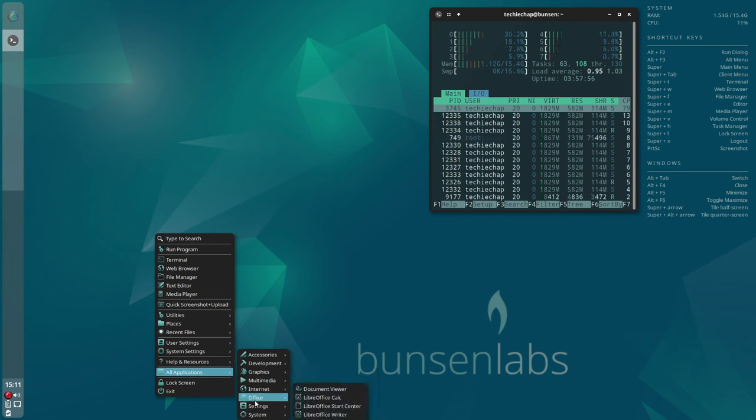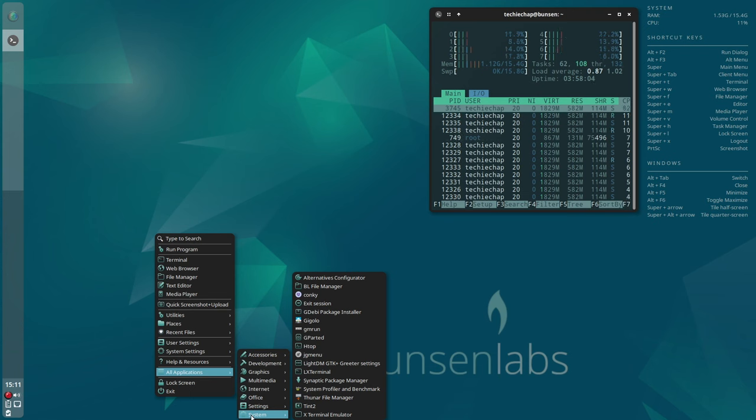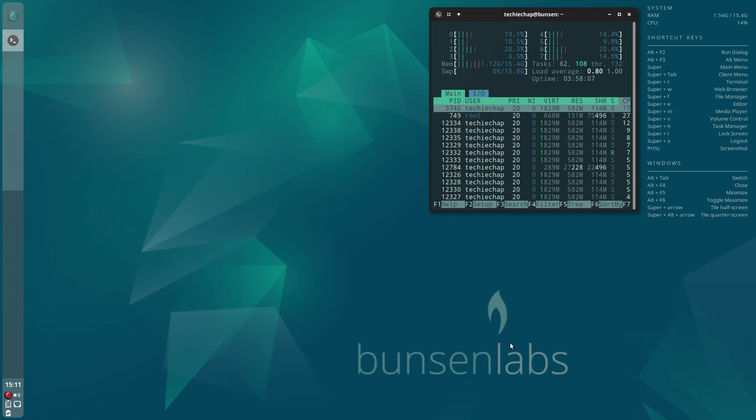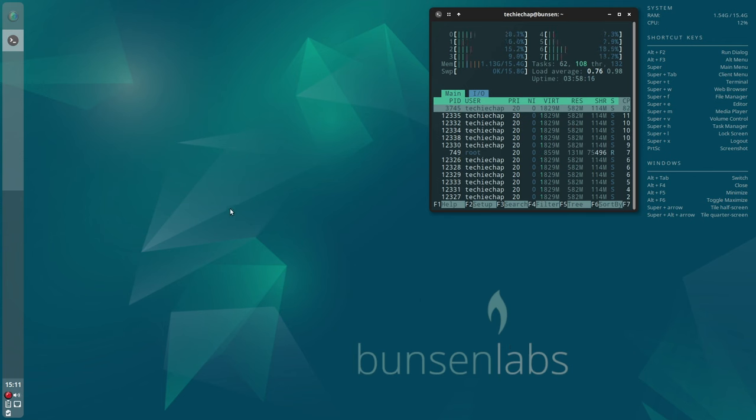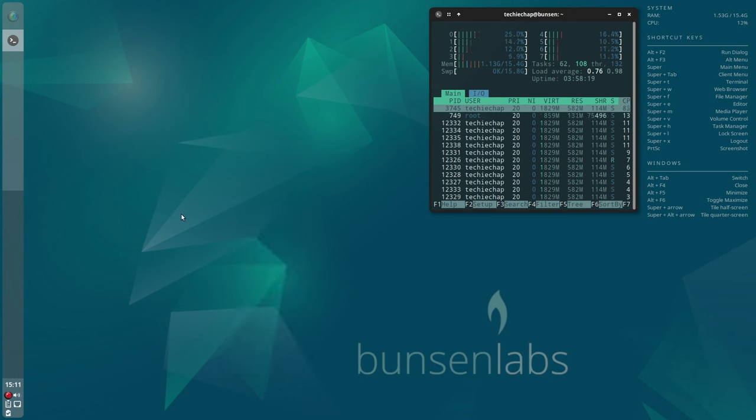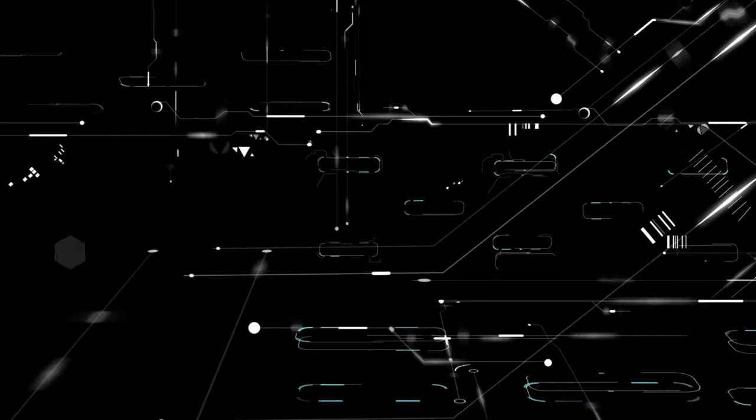So this has been my review of the latest release of BunsenLabs Linux version Boron. I hope you have enjoyed it. Don't forget if you would like to support the channel you can donate via Buy Me a Coffee and the URL to that is ko-fi.com forward slash Techy Chap and you can also find the link on the channel page. Otherwise, thanks for watching. I look forward to see you next time.